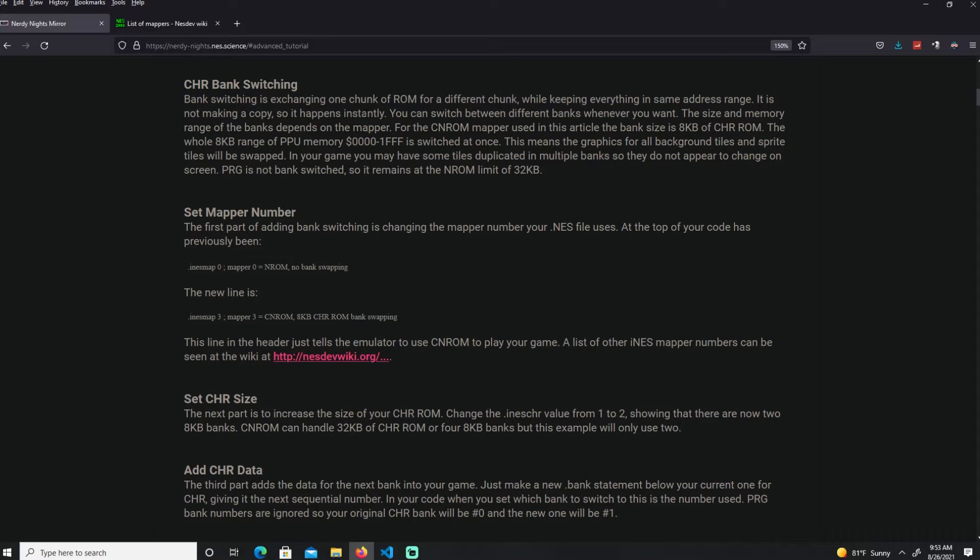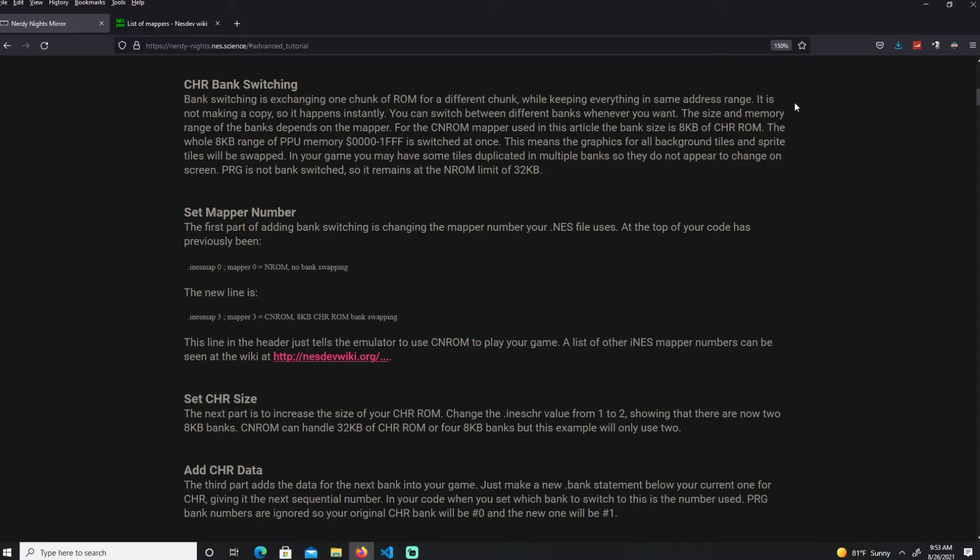Here's what character bank switching is. Bank switching switches one chunk of ROM to a different chunk, as I said before, but keeping everything within the same address range. This is not making a copy, it happens instantly. You can switch between banks whenever you want.